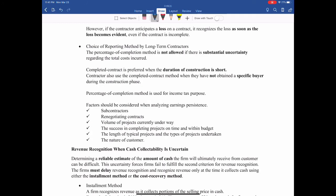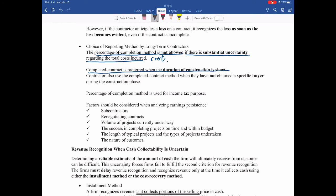There are some criteria regarding the two different methods for long-term contractors. The percentage of completion method is not allowed if there is substantial uncertainty regarding the total cost incurred — meaning we cannot get a reasonable cost estimate, so the revenue recognition would not be credible or reliable. The completed contract method is preferred when the duration of the construction is short. If it takes too long, this will make the information less useful and will have a negative impact on the firm's earnings quality. There are some other factors as well.